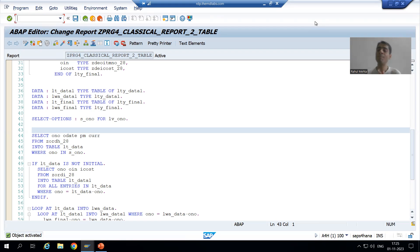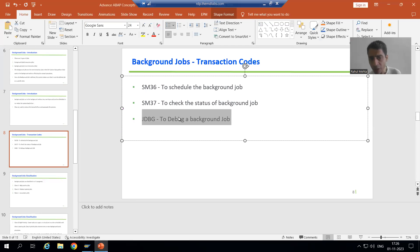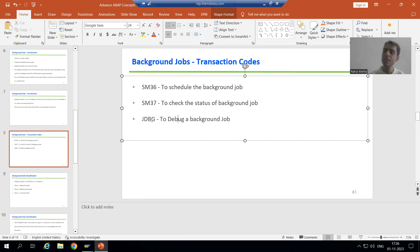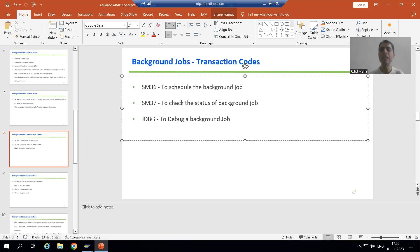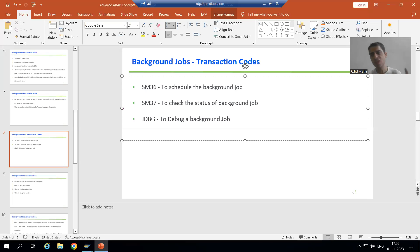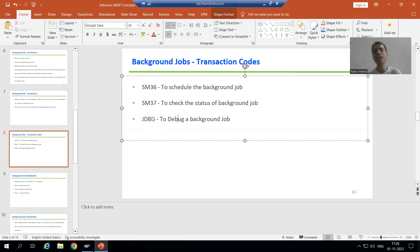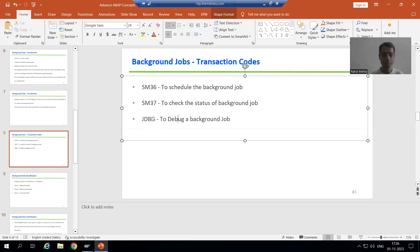With the help of debugging only, we can identify why things got wrongly updated in the output. Our next topic is how to debug a background job. We have one most important transaction code: JDBG — you can learn it as Job Debug. JDBG is the transaction code to debug a background job, and in every interview this is the transaction code every interviewer asks about.